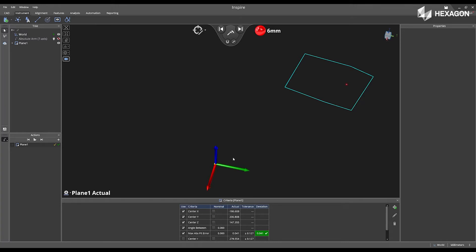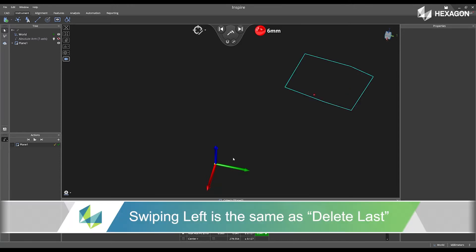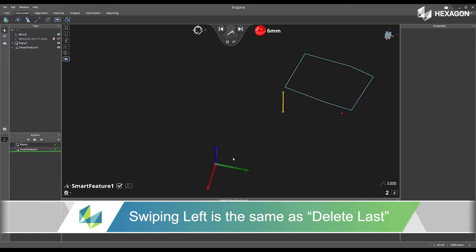If I want to deactivate that plane, I simply place my probe inside the bound of the plane and swipe left on my instrument. This will now deactivate the plane, and now I can measure a different plane.